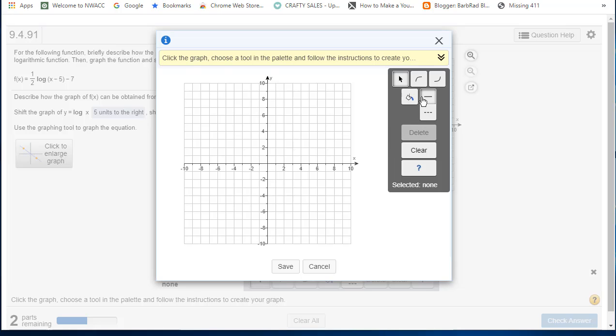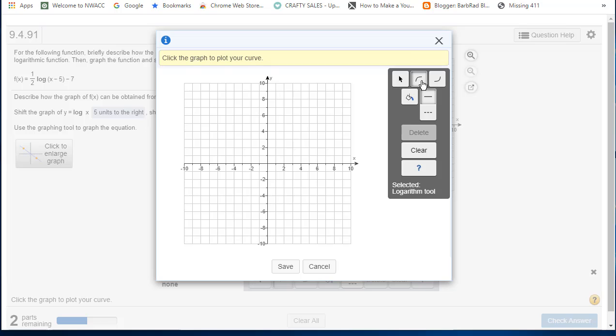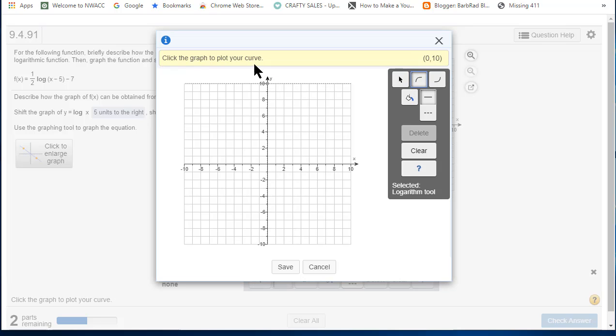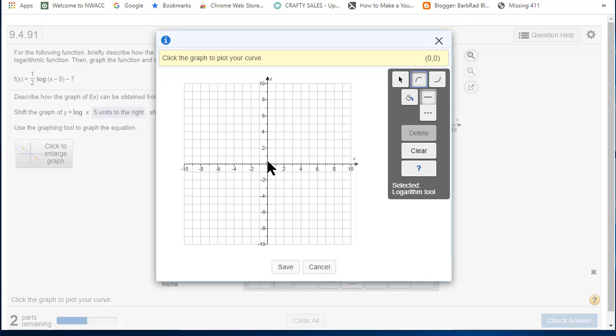And then I'll go to the logarithm tool, and I'm told what that is. Then I read the yellow banner, and it says to click on the graph. That's the graph of y equals log x, the basic graph. Now I'm going to transform it.